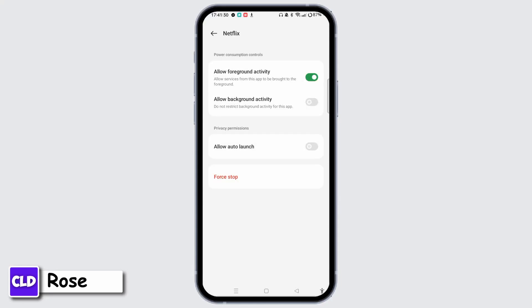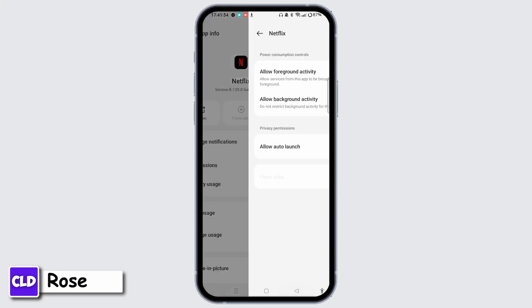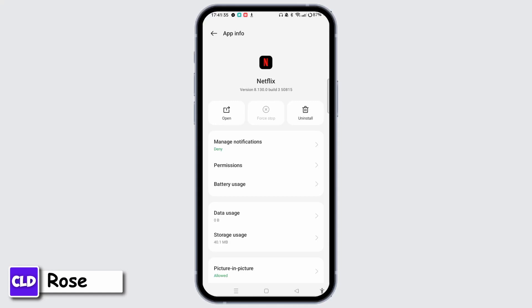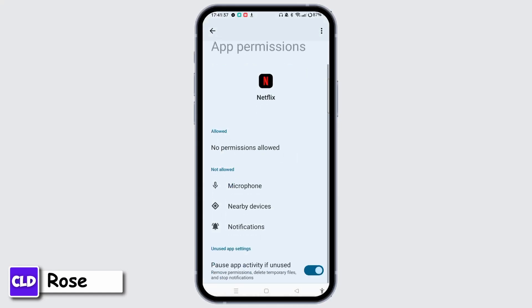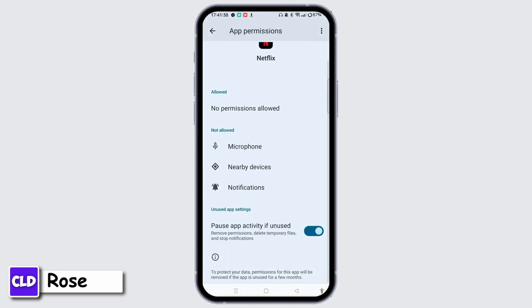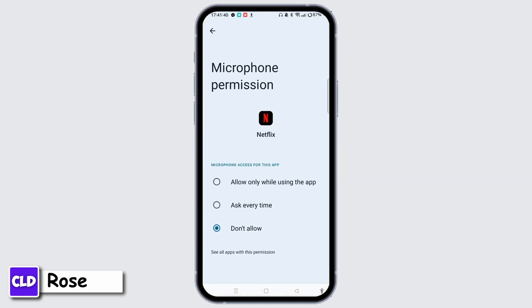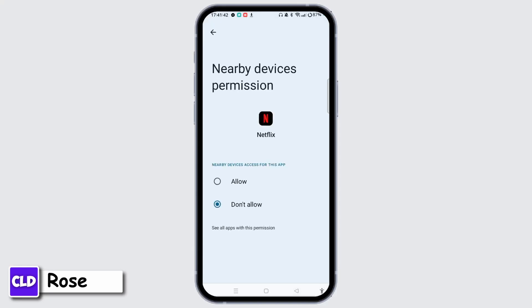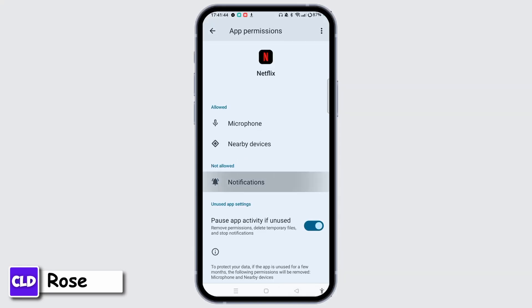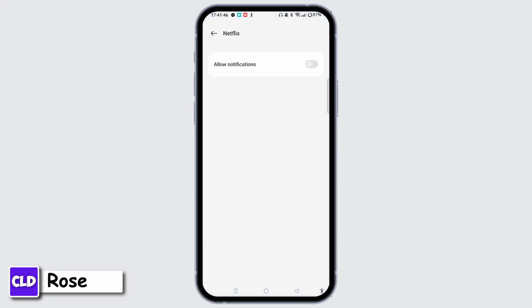Tap Battery Usage and then tap on Force Stop to force stop your application. Once you do that, make sure that you have allowed all the permissions, tapping on each option and tap Allow. Doing so, you can easily grant permissions to every application from here.